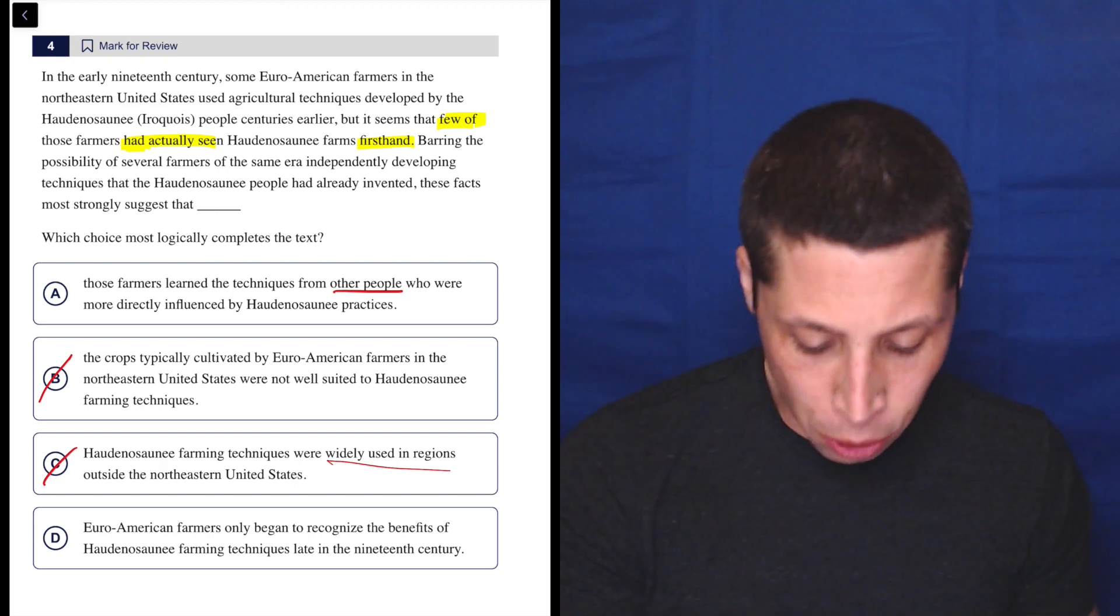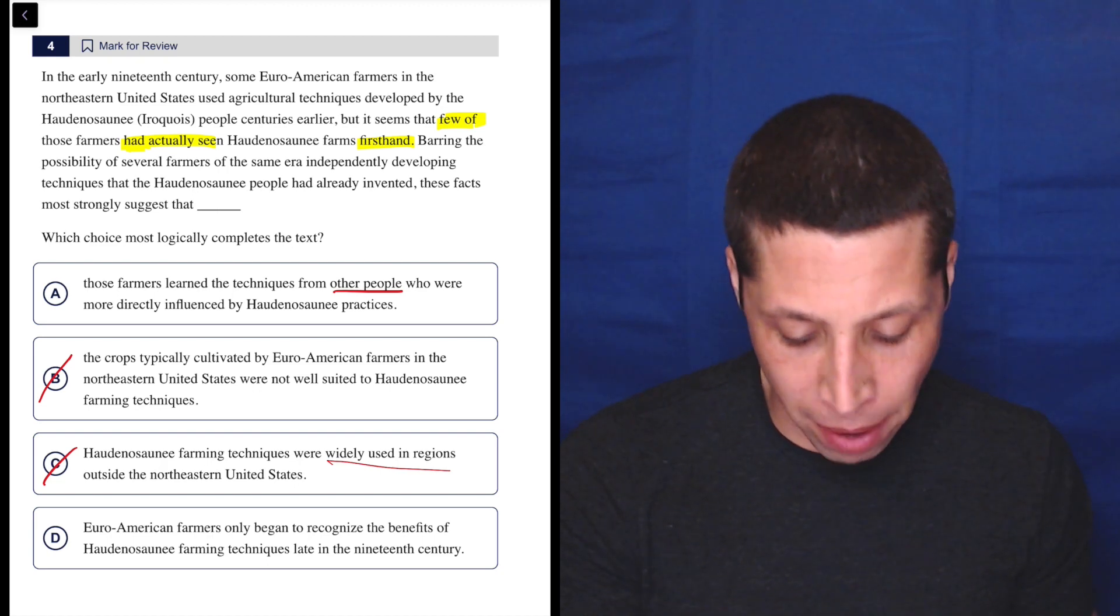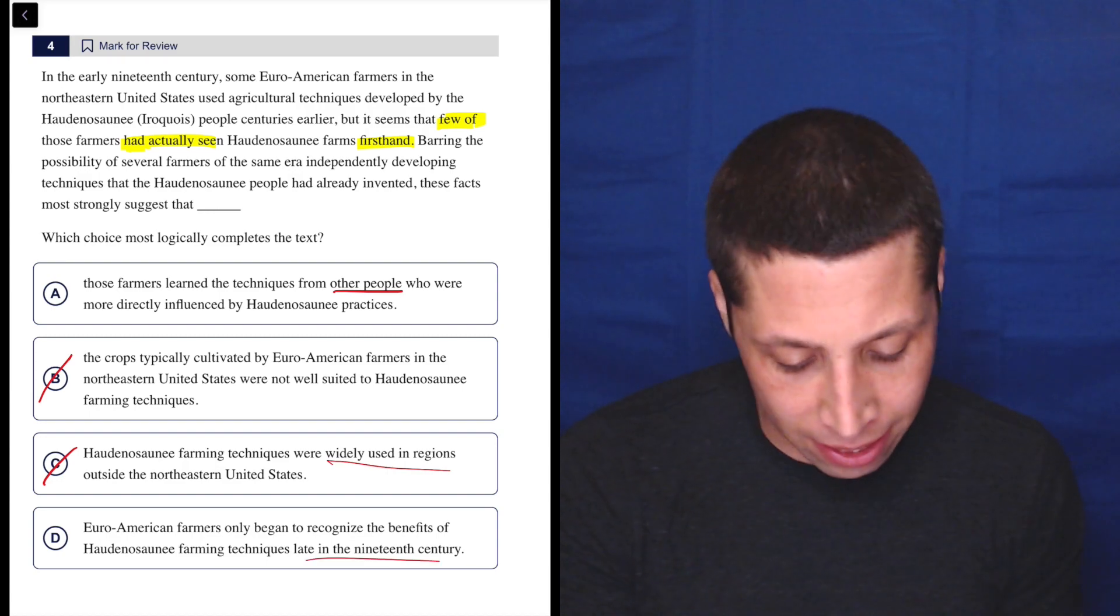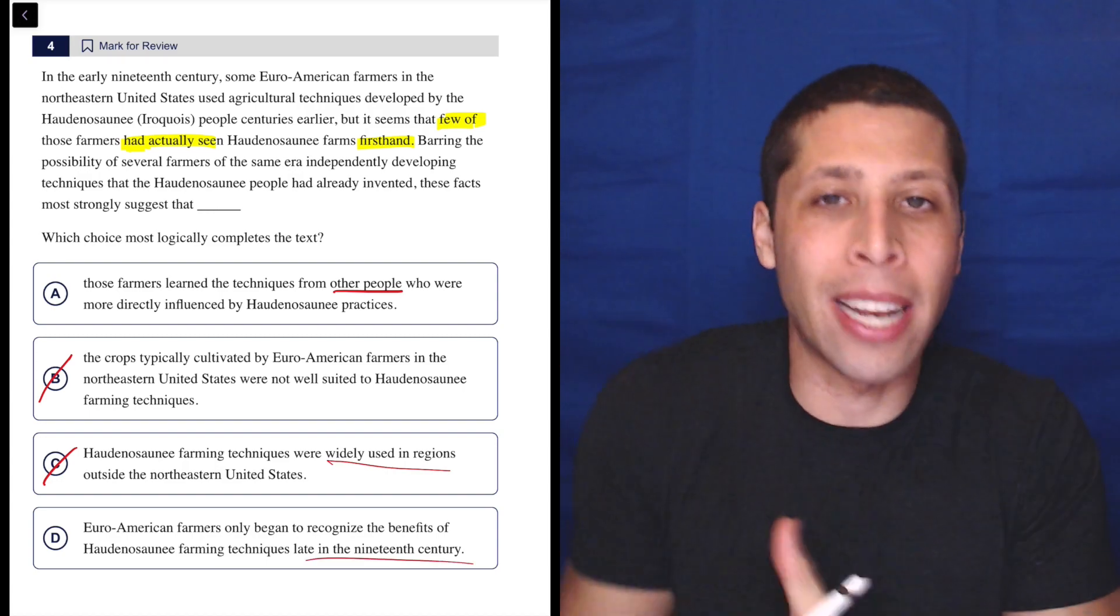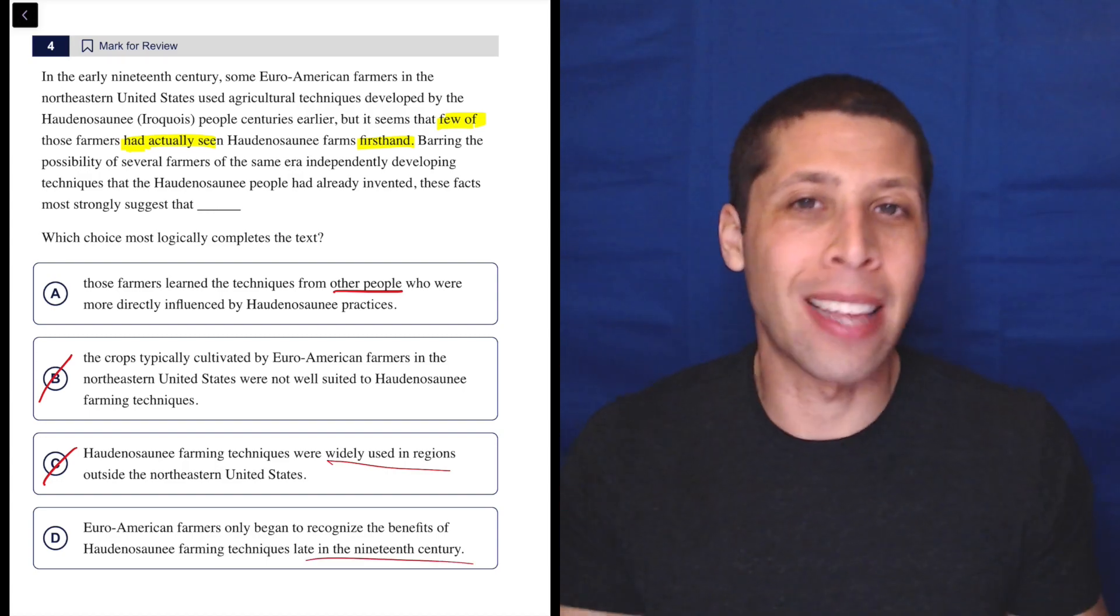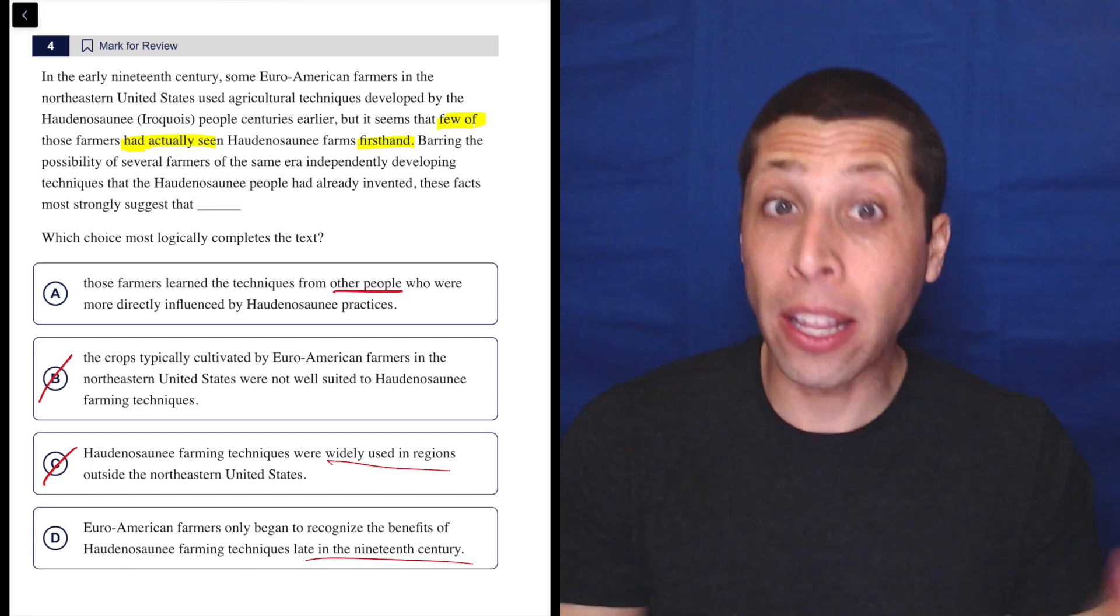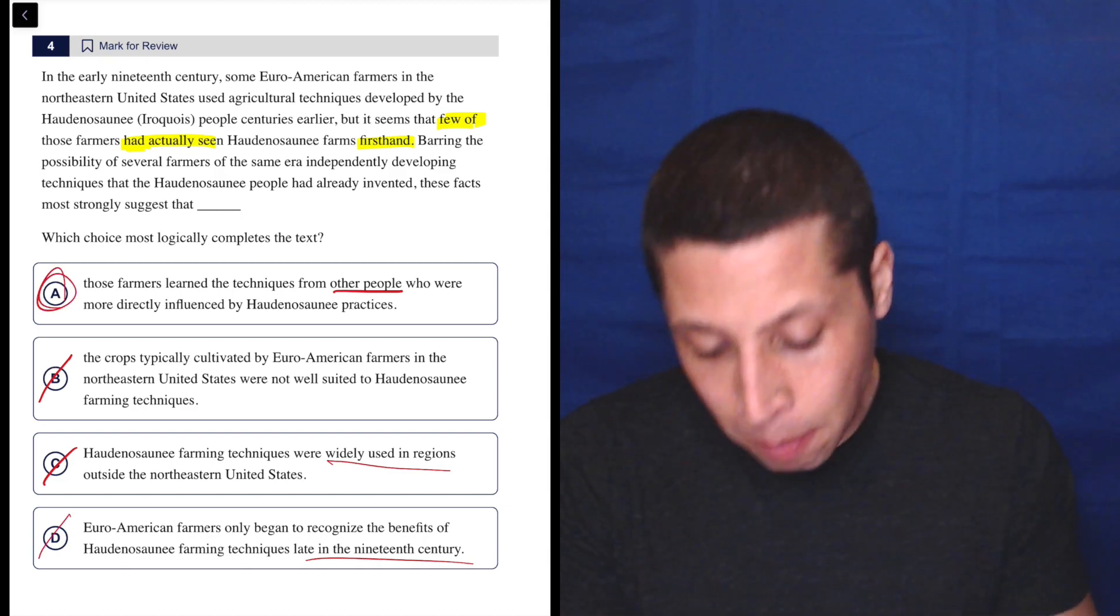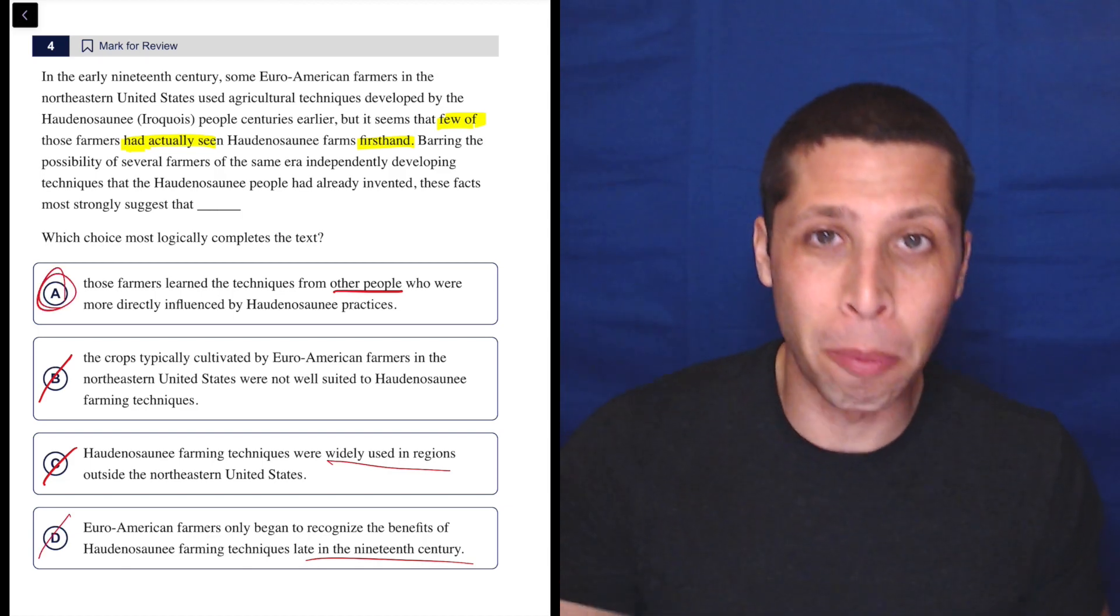Let's look at D. Euro-American farmers only began to recognize the benefits of Haudenosaunee farming techniques late in the 19th century. Again, I don't care when it happened. It's not about the timing. It's about how they learned it. A is about how they learned it. They learned it from other people.